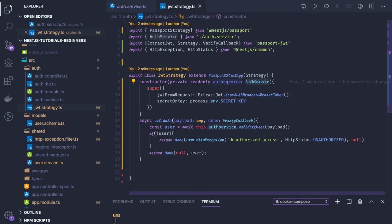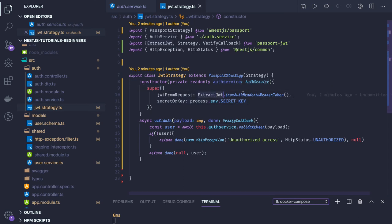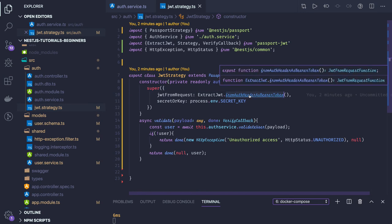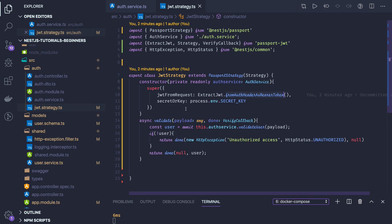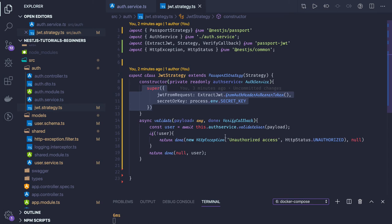And in this constructor we are passing extract JWT from header bearer token, so you will be sending the token as a bearer token. And this is your secret key, so it will validate that token against it and it will just extract the payload. Now what we need to do is once we receive the payload, once we have verified the payload.